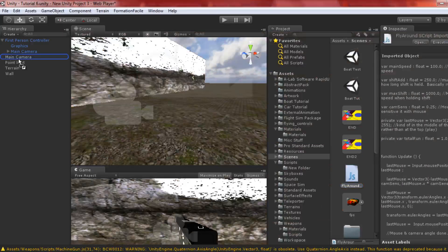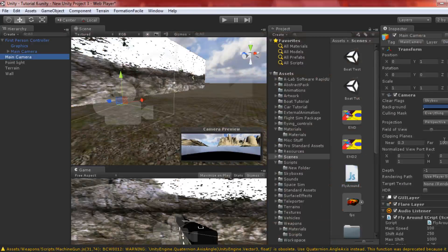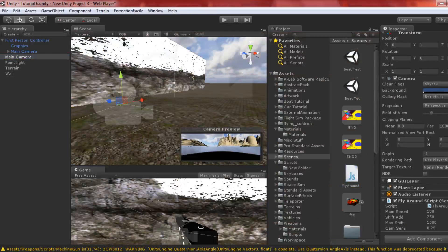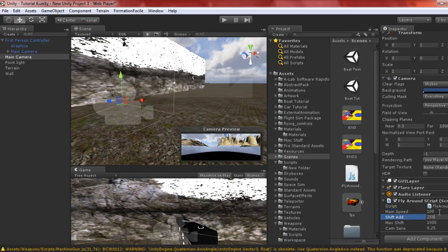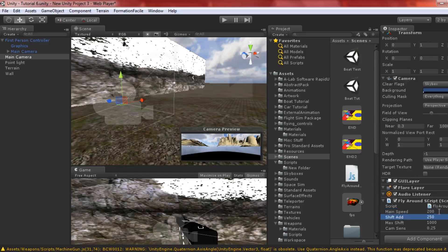You can change max speed and shift add values in the inspector. If max speed is 100 and it adds 250, that's too much. Let's put max speed at 200, shift add at 100, max shift at 1000, and camera sensitivity at 1.